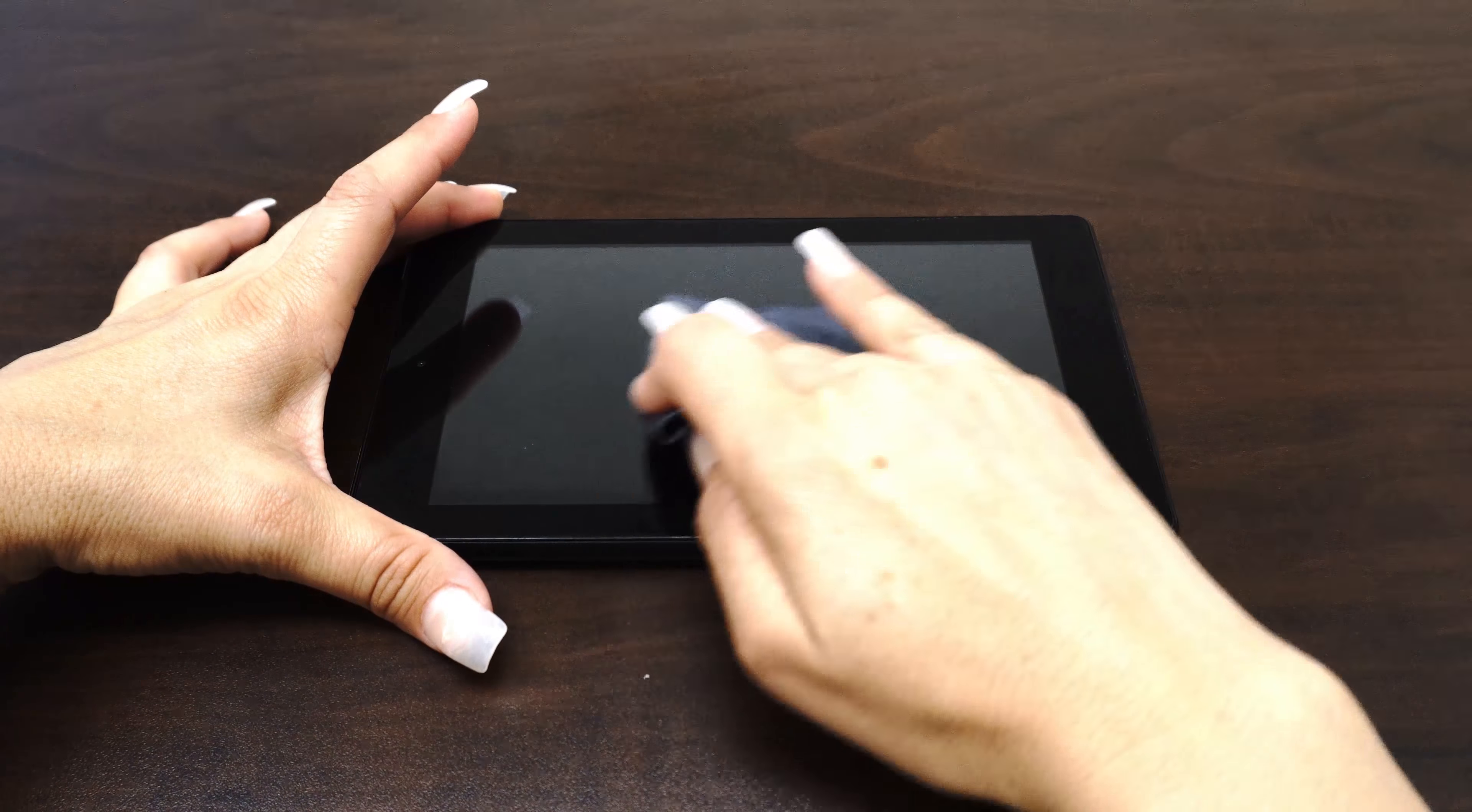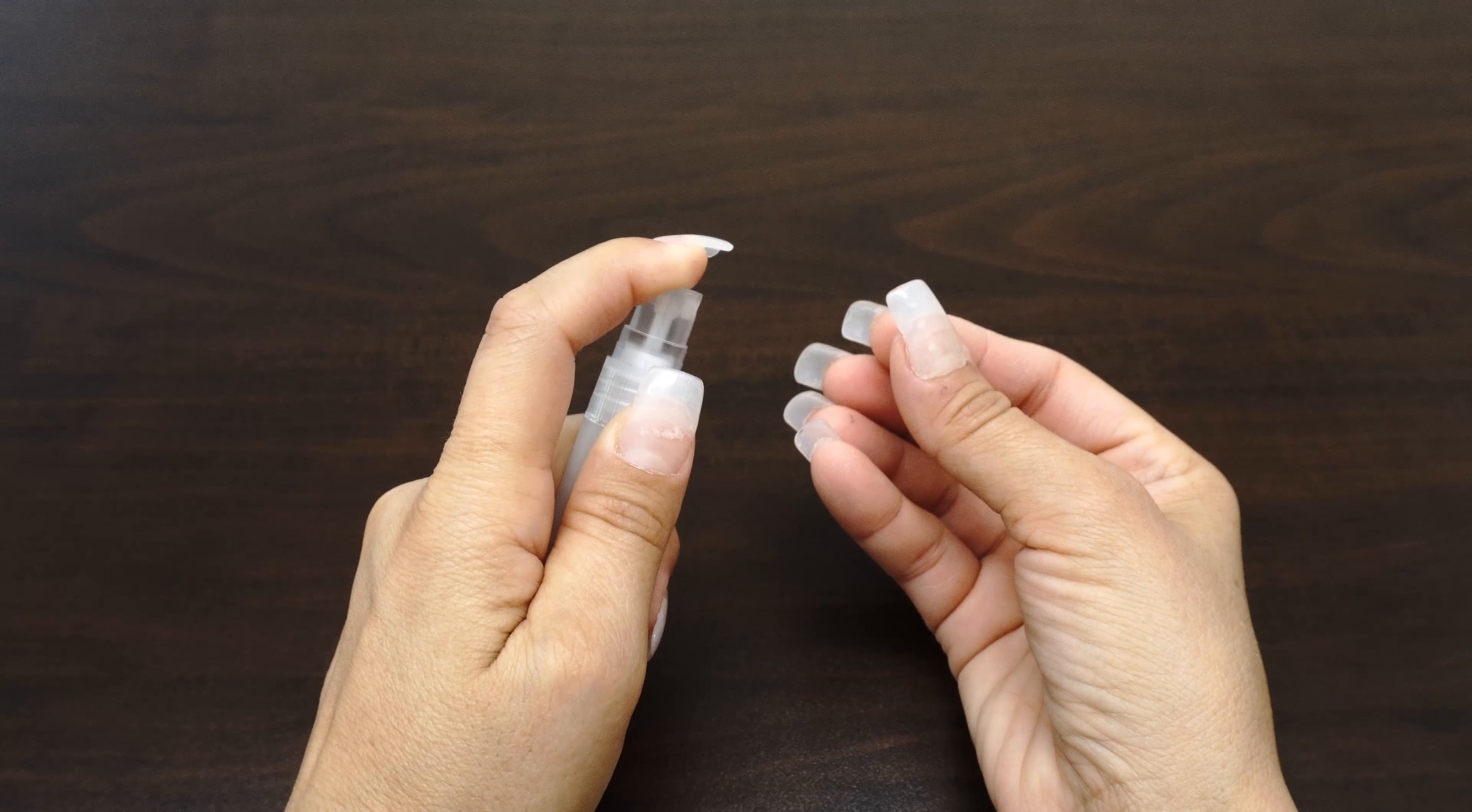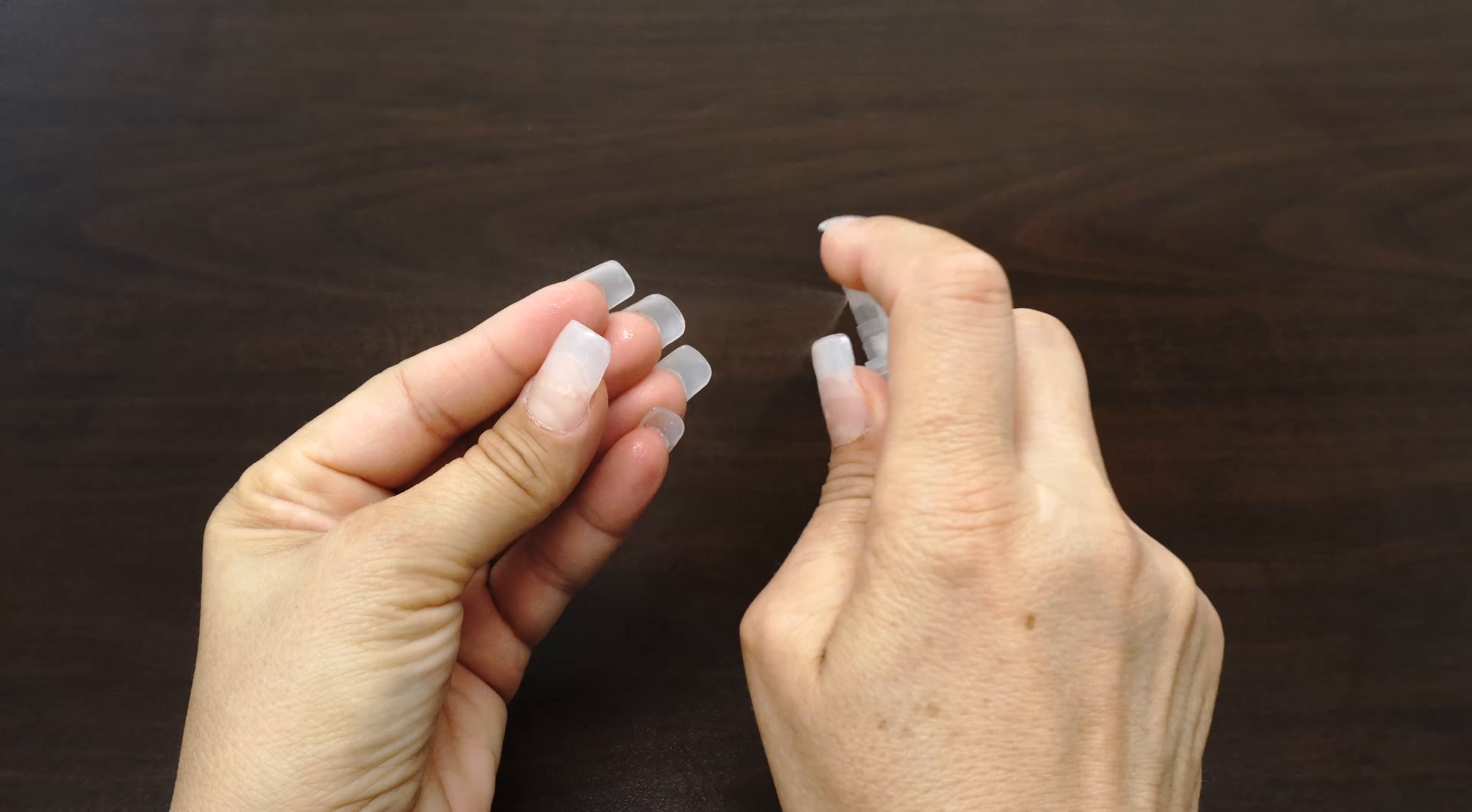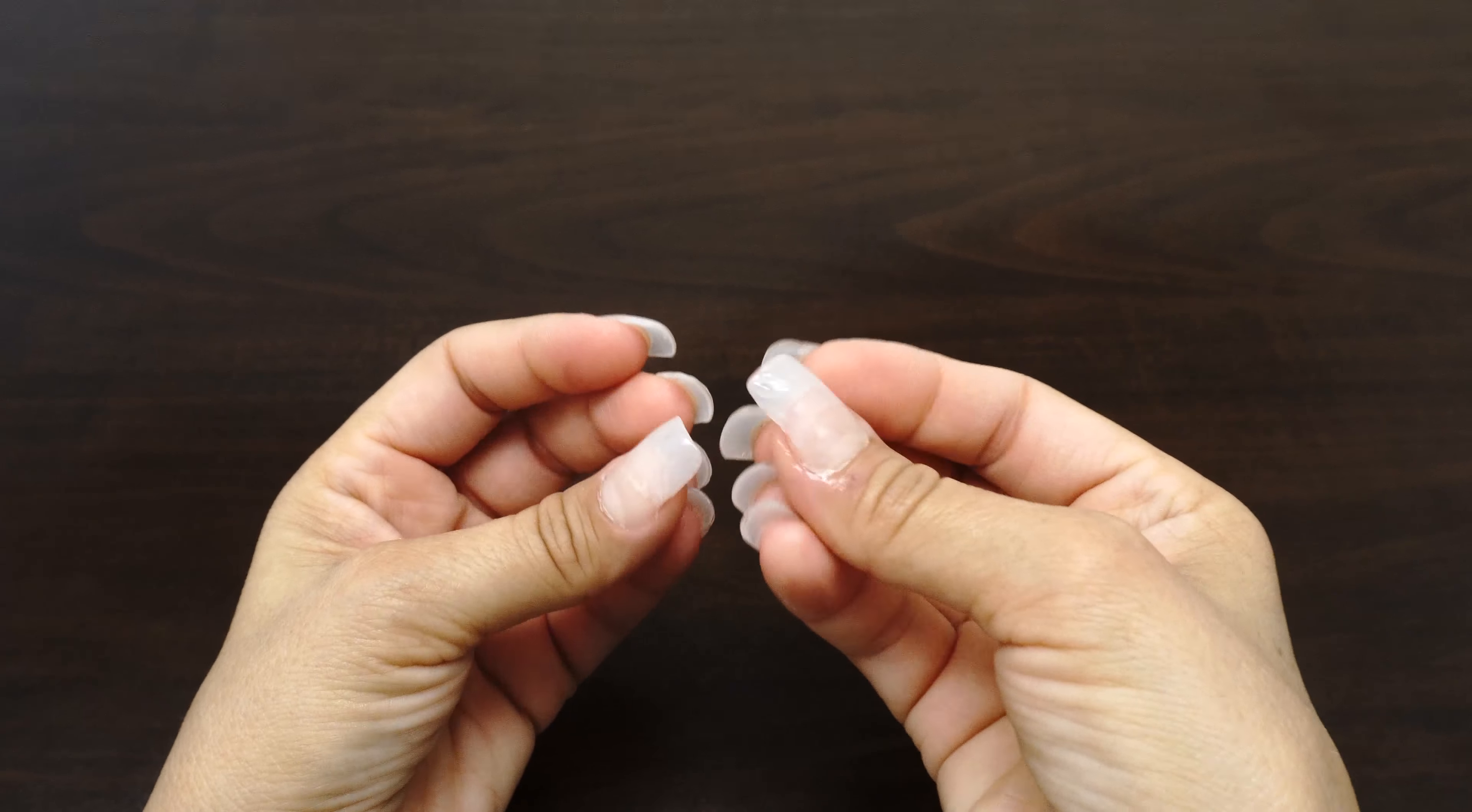Now that we have completed the setup, it's time to install your screen protector. Before handling your screen protector, spray your fingers with the solution. It's important to keep your fingertips wet during installation as it helps keep fingerprints from getting under your IQ Shield.